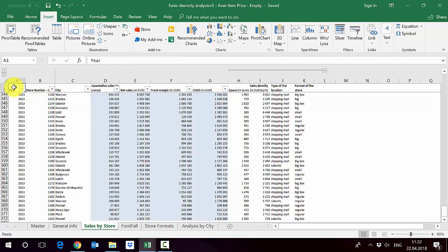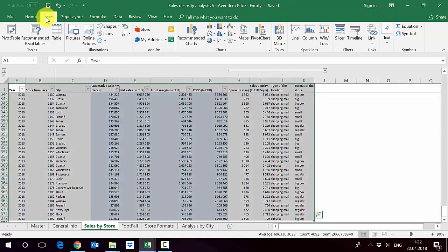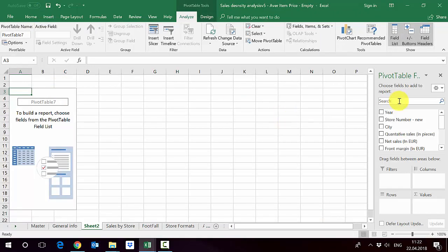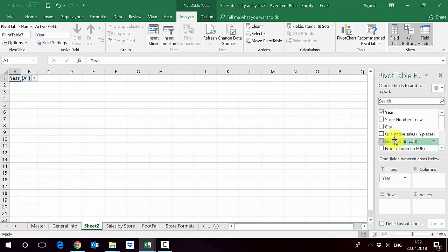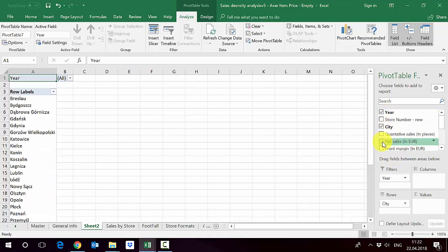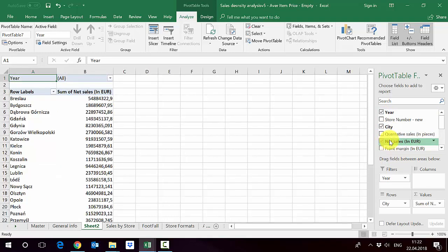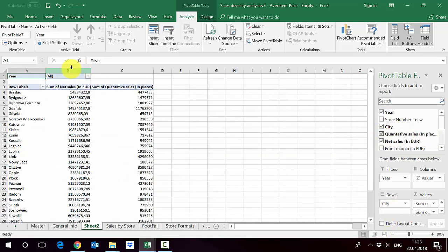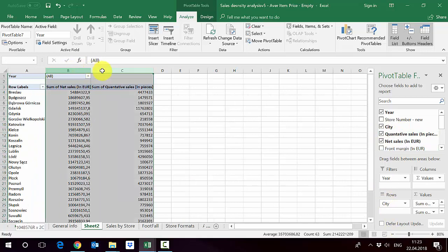So let's try to make a pivot out of this. We press Insert and then Pivot Table. We said that we want to do the average price, so there are two ways to do it. The first way is just to use what we've got: the city, net sales, and then quantity sales. Let's format it a little bit so it looks nicer.